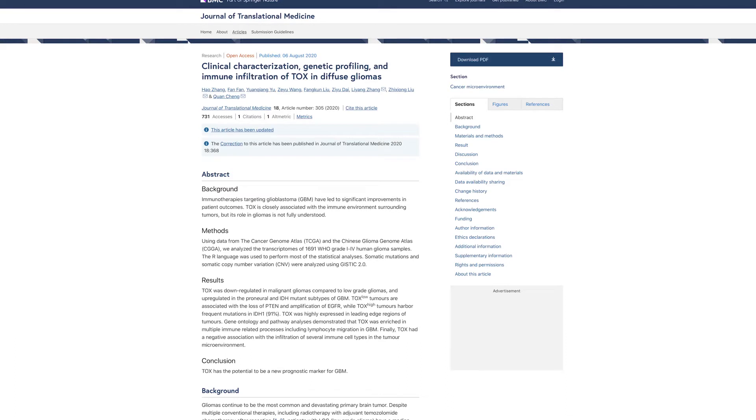Clinical Characterization, Genetic Profiling, and Immune Infiltration of TOX in Diffuse Gliomas, published in the Journal of Translational Medicine.